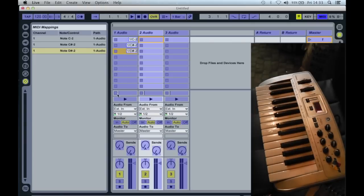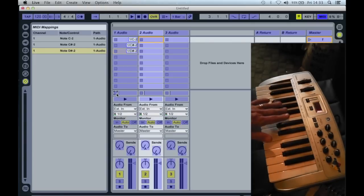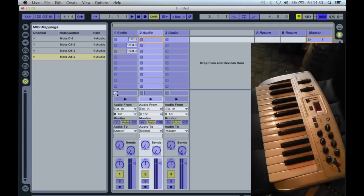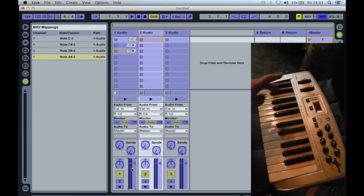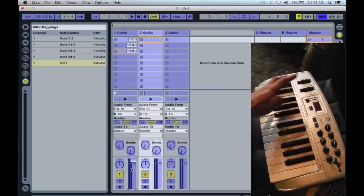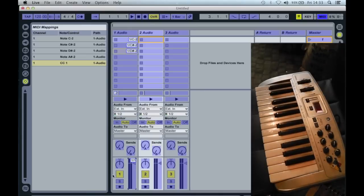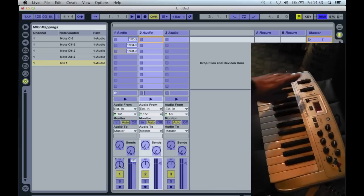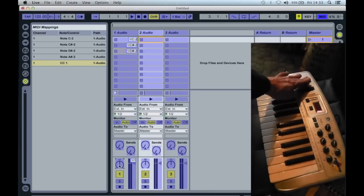I also need to allocate a key to the stop button. In addition, I'm going to allocate some continuous MIDI controllers to the mixer level and pan control. For the mixer level, I'm going to touch the modulation wheel, and for the pan control, I'm going to touch the pitch bend control.